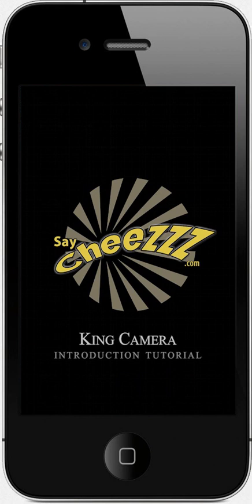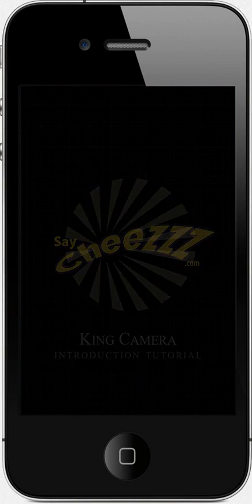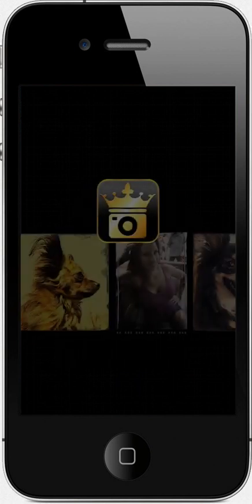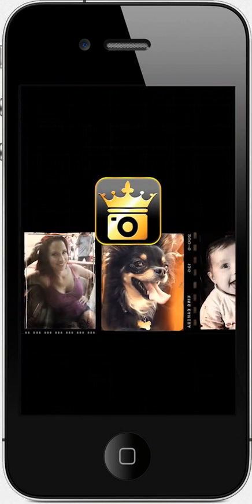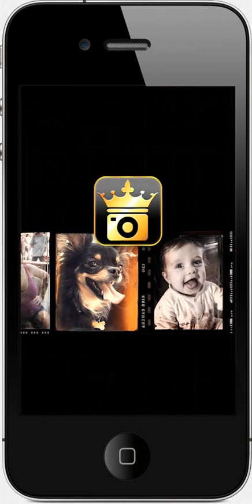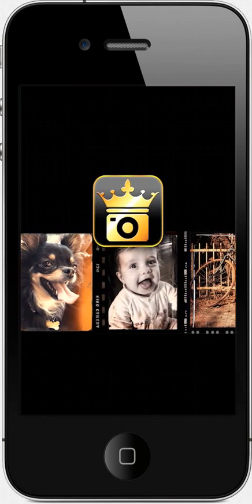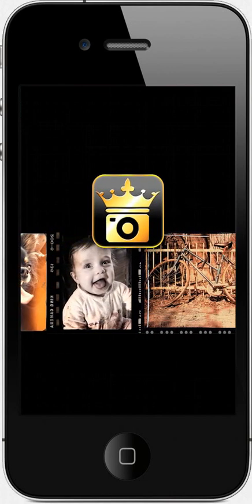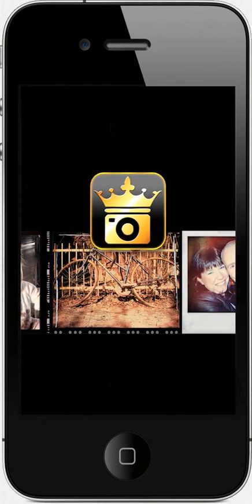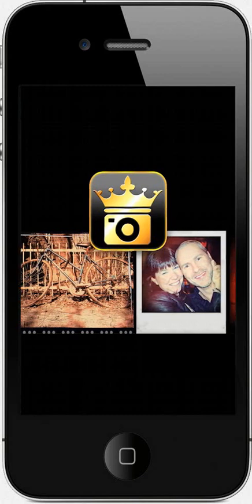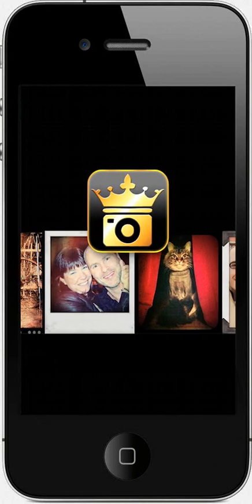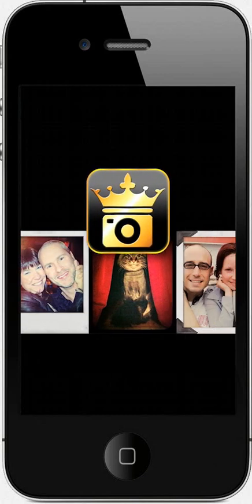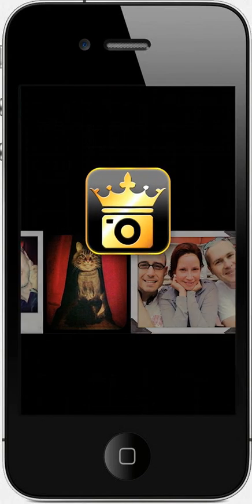Hi and welcome to King Camera. My name is Catherine and I will be your hostess throughout the application tutorials. After this quick guide, I'm confident you'll be ready to take your first photos with King Camera, edit them, and share them with your friends. So let's jump right in.